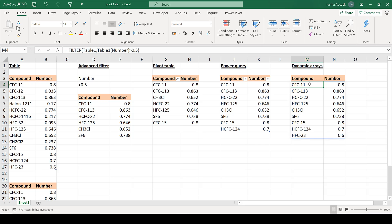In this video I have shown you multiple different methods that you can use for filtering in Excel, and the method that you choose will depend on what you want to use it for.